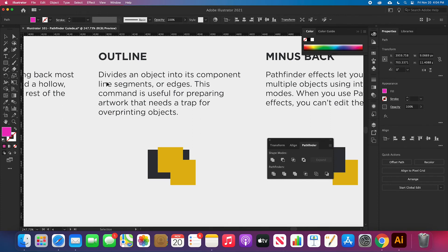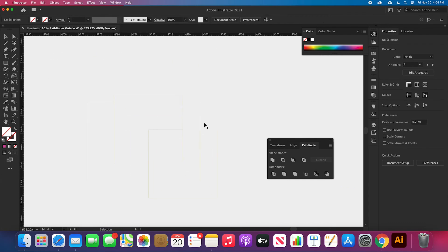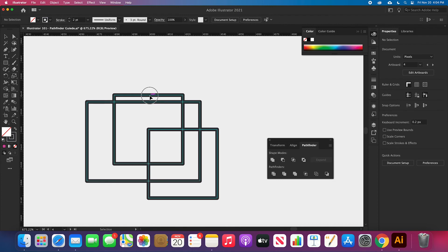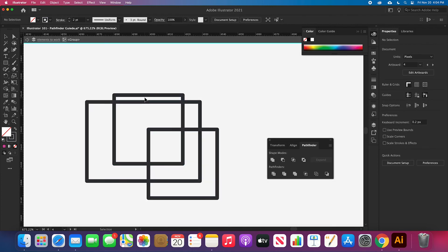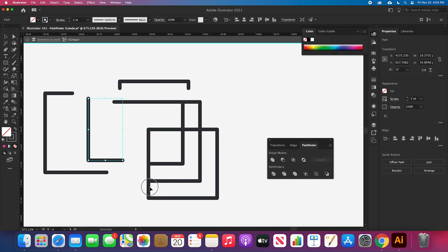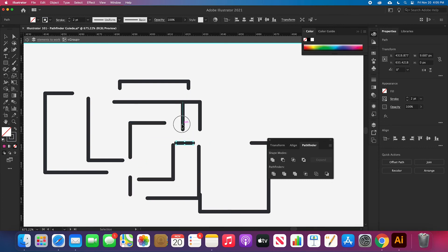Let's go to the Outline section in the Pathfinders. According to the Adobe website, it divides an object into its component line segments or edges — useful for preparing artwork that needs a trap for overprinting objects. If I take this element and apply the Outline tool, you'll see it creates a series of lines. Let me add a stroke so you can see it better. Going into isolation mode, I'll show you how it separates the shape — it just creates the outside lines of the element without trimming all the way through. This is really useful for certain design work.